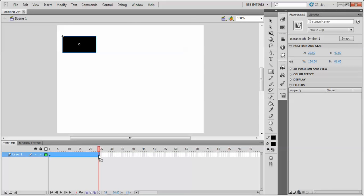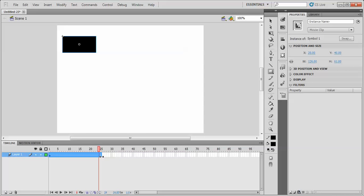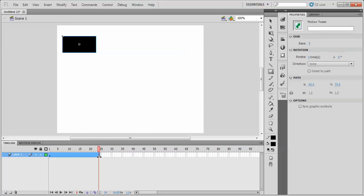And then here we are in the 24th frame. Notice how it created 24 frames for us to create our motion over. We can adjust that and make it 50 or any number we choose. We will keep it at 24 which would be one second of time.